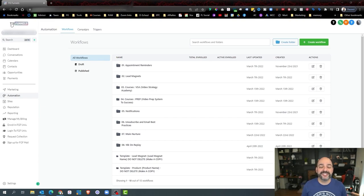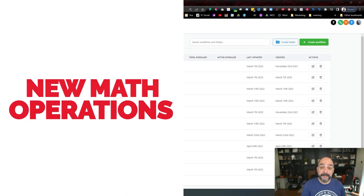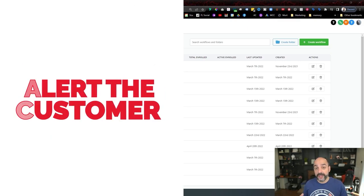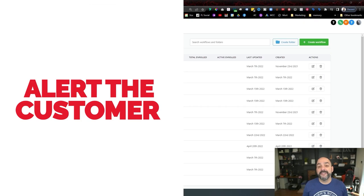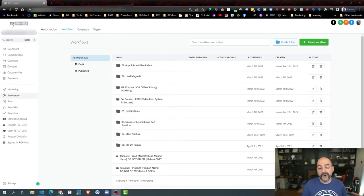We're going to create gamification inside HighLevel using the new math operations. We're going to reward people points for every time they complete a module or category inside of the course. After they accumulate a certain amount of points, we're going to alert the customer, the owner of the account, and the course creator, so they can reach out and offer a higher level service, free swag like a hat or a shirt, or a free coaching session.